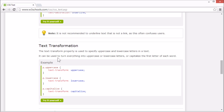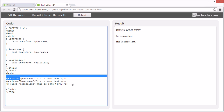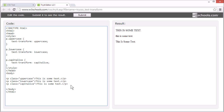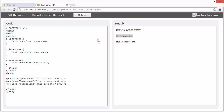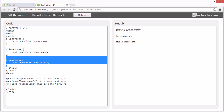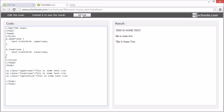The text-transform property can be used to transform text. You can turn everything into uppercase or lowercase letters, or capitalize the first letter of each word. These p elements all have the same text in them but are styled differently. The first one has text-transform uppercase, so the text is shown in all uppercase letters. The last one has text-transform capitalize, so the first letter of each word is capitalized. Let's remove the style from this paragraph and see what happens — the text is the same as it was originally.